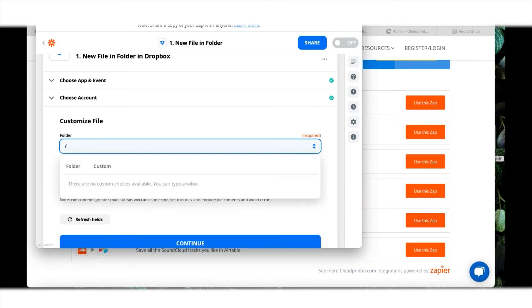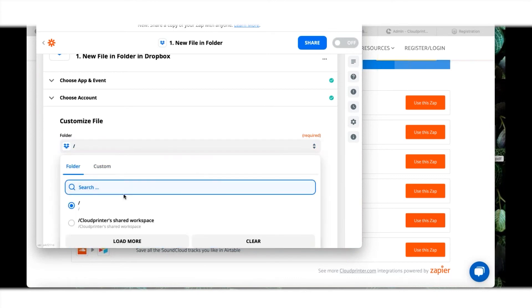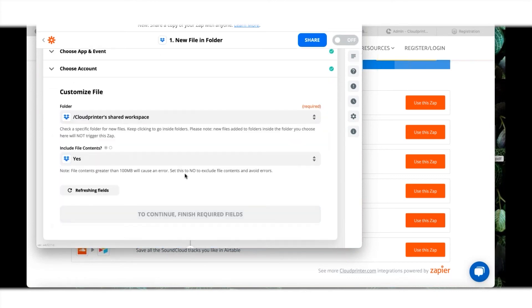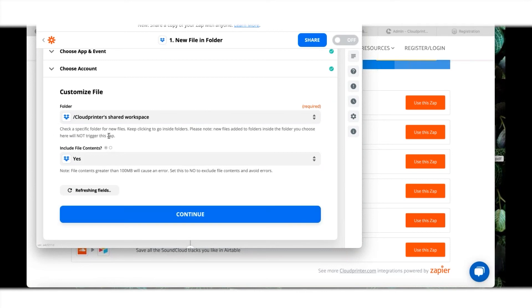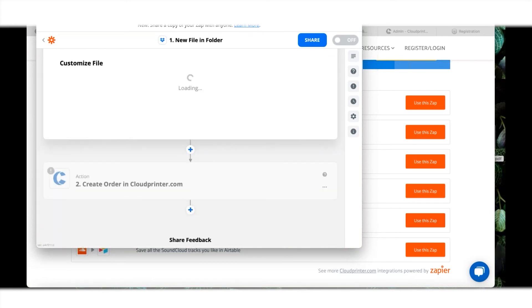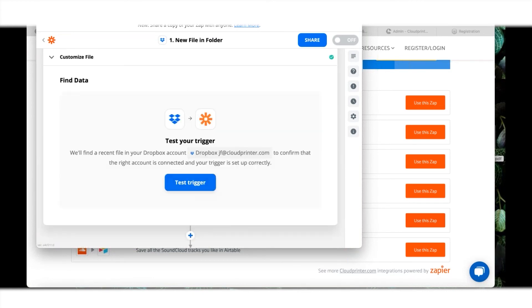Which folder do I want to use? I can select a folder. Do I want to include the files in there? Yes, I want because I want to use them for printing. Let's continue then.